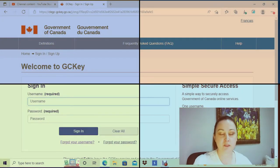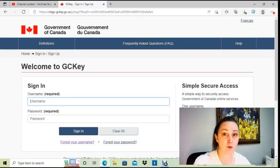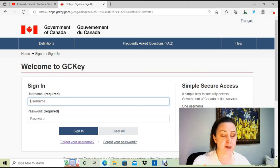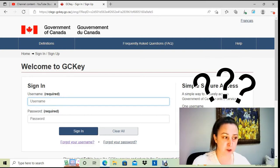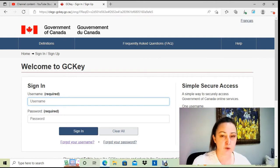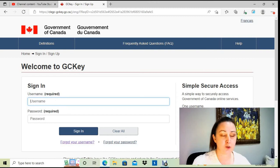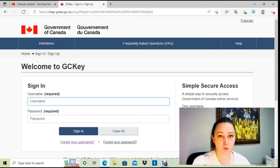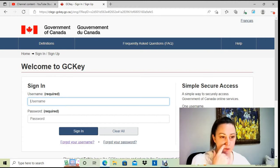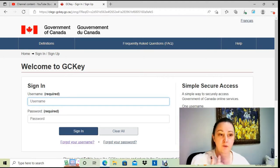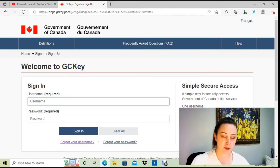Hello, my dear YouTube subscribers and YouTube travelers. Welcome back or welcome to my channel. Today's video is testing the possibility of using the same email account you already used for a previous GCKey account. I believe if you already have an active GCKey account with a specific email address, you cannot open a second GCKey account with the same email address. So let's start right away.